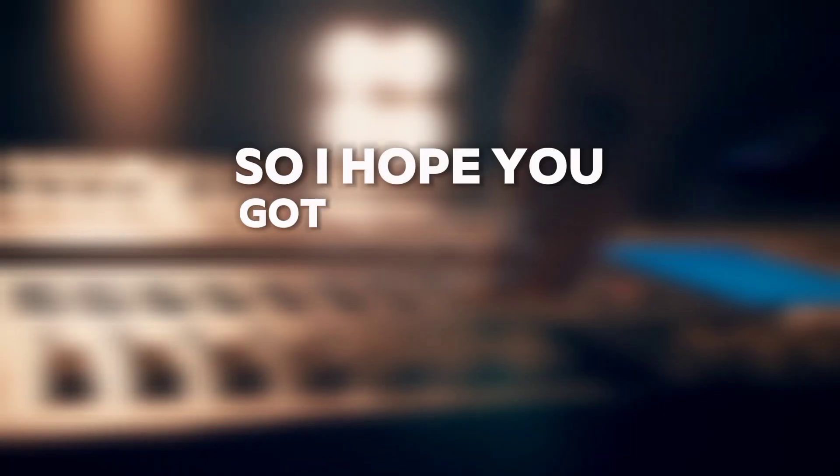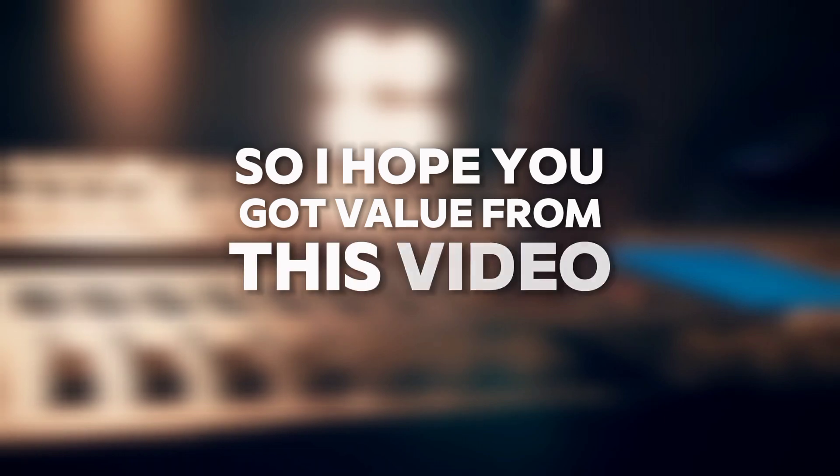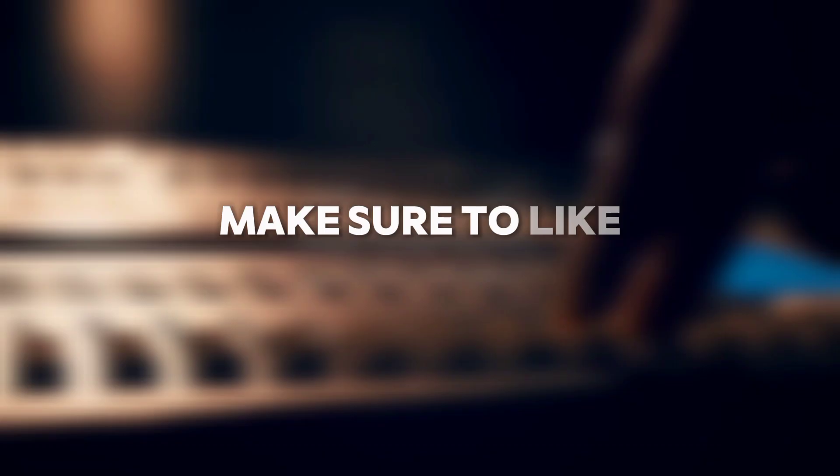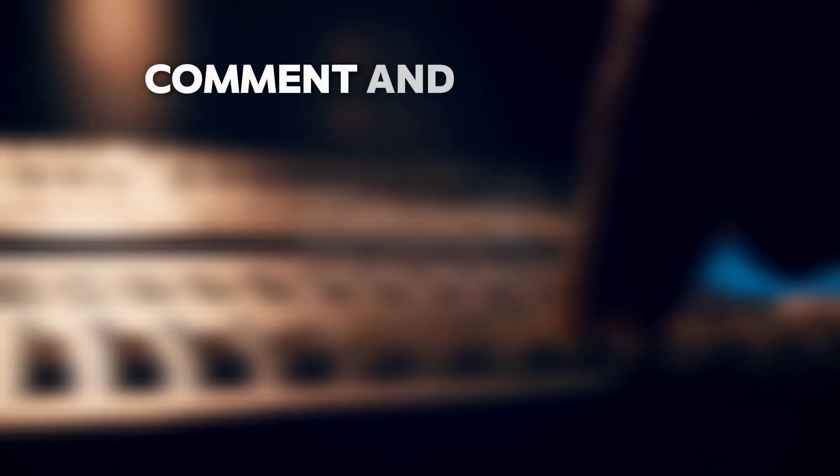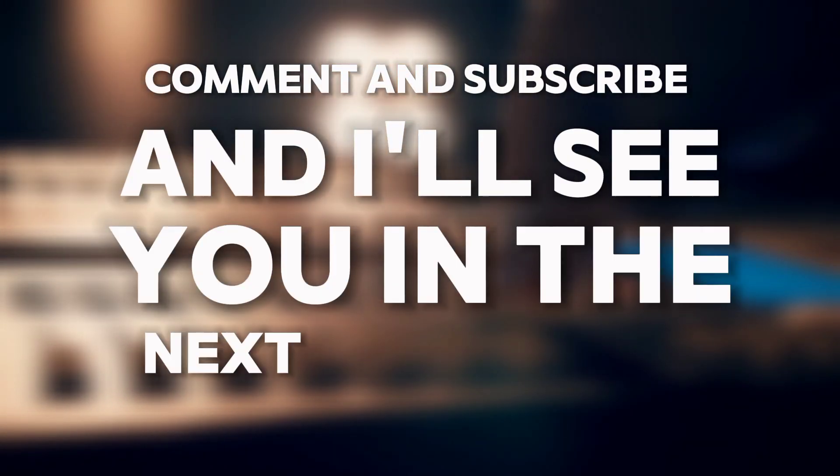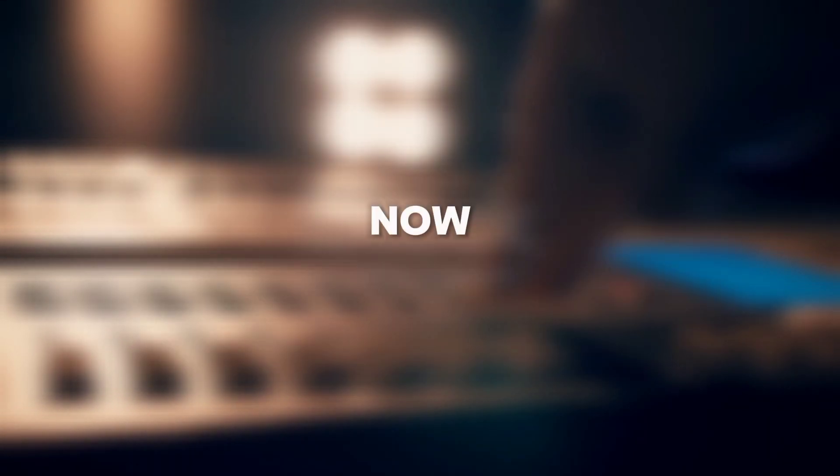So I hope you got value from this video. Make sure to like, comment, and subscribe, and I'll see you in the next one. Bye for now.